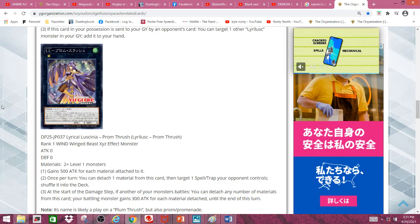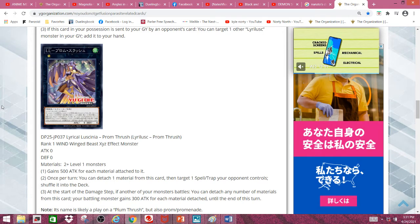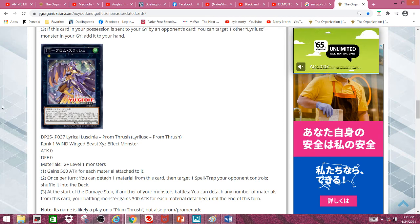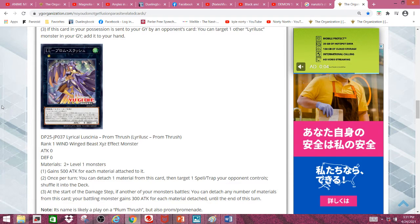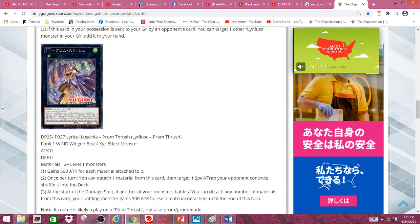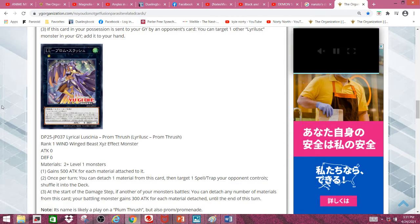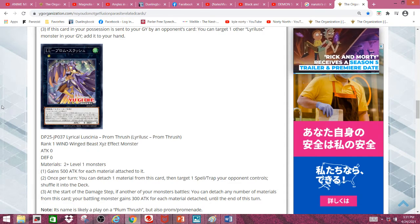Third effect: At the start of the damage step, if another of your monsters battles, you can detach any number of material from this card. Your battling monster gains 300 attack for each material detached until the end of this turn, which is pretty nice.